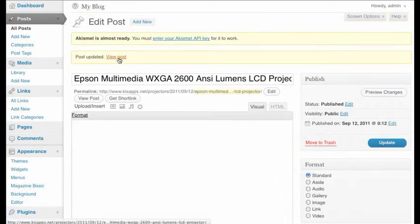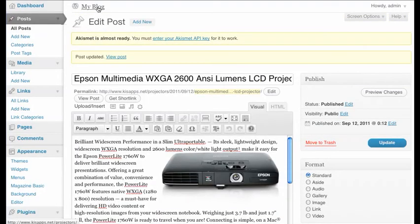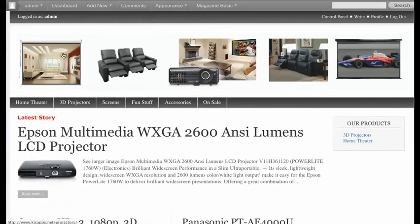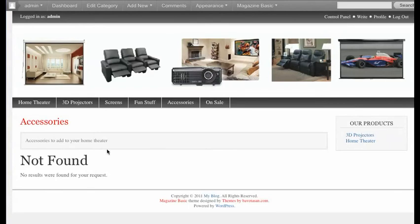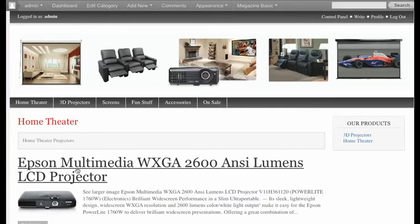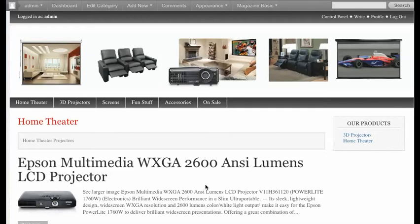Then I can go to my blog and make sure I'm happy with what's there. I'll go to Accessories and — great, it's not there anymore. I still know I need to add some product to Accessories. But I can come back over here to Home Theater, and there's my Epson Multimedia. So WordPress is very flexible. It gives you a very professional look, and it allows you to add things, delete things, and if you do any oopses, it lets you take care of that.